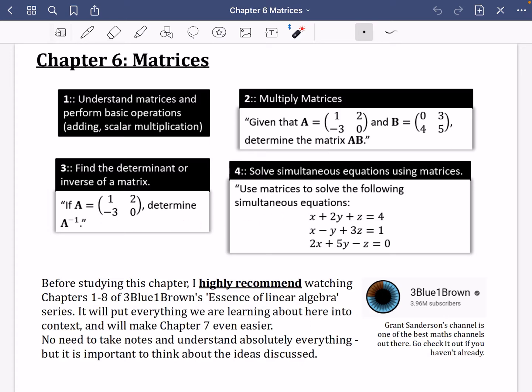Before studying this chapter, I really highly recommend watching chapters one to eight of 3Blue1Brown's Essence of Linear Algebra series. These videos by Grant Sanderson on his YouTube channel are absolutely amazing — they will put everything we're learning into context and make chapter seven on linear transformations so much easier and make everything make sense. I wouldn't necessarily recommend taking notes or understanding absolutely everything in those videos; they're just there to give you a sense of what a matrix actually is.